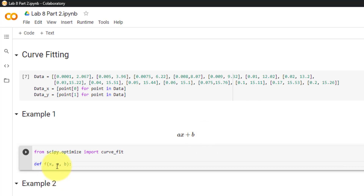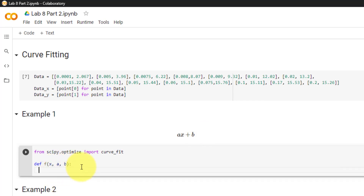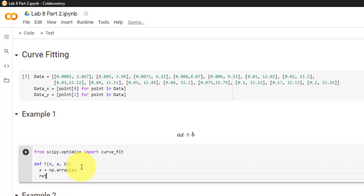Note that the variable must always be first followed by the constants. Then I will cast x into a numpy array so we can do numpy operations. Finally, I will return our equation which is a times x plus b.